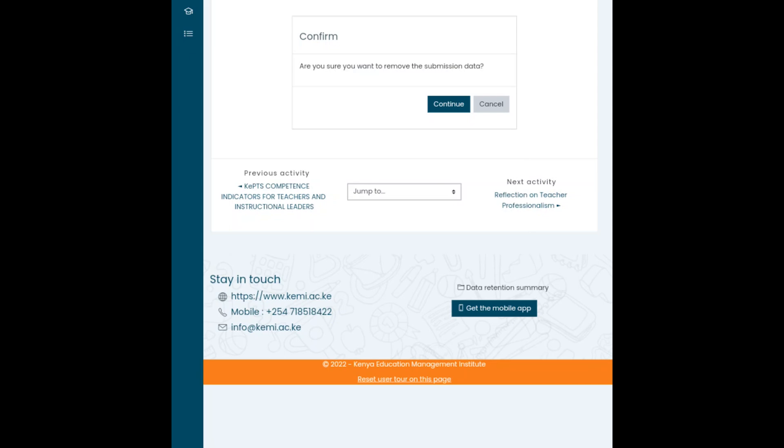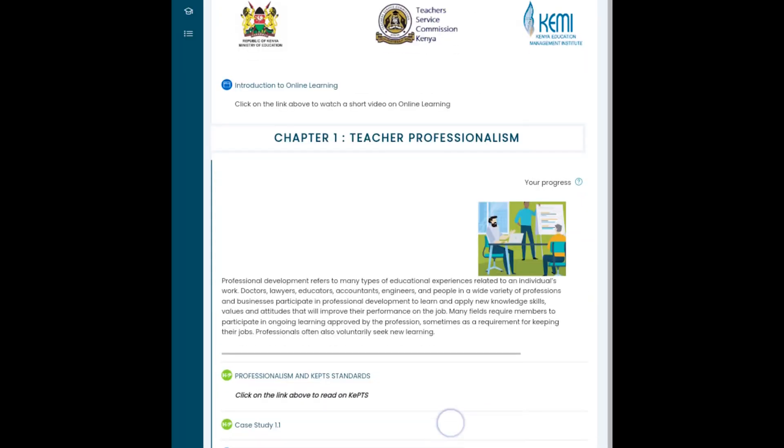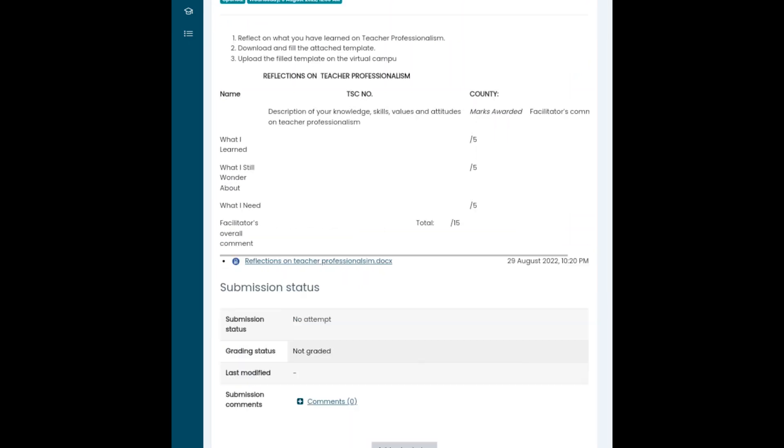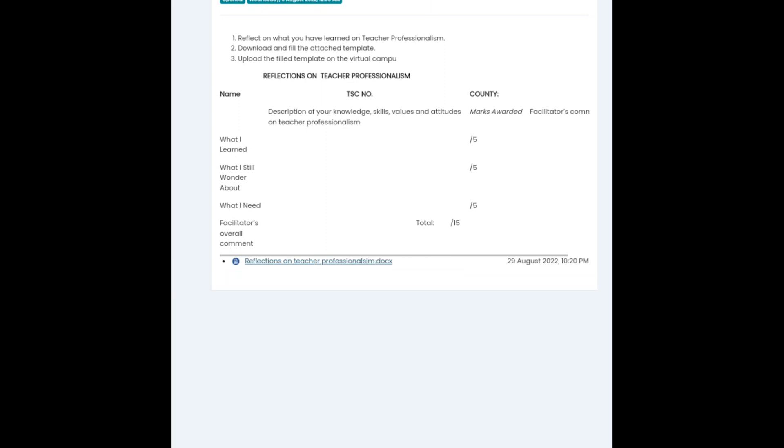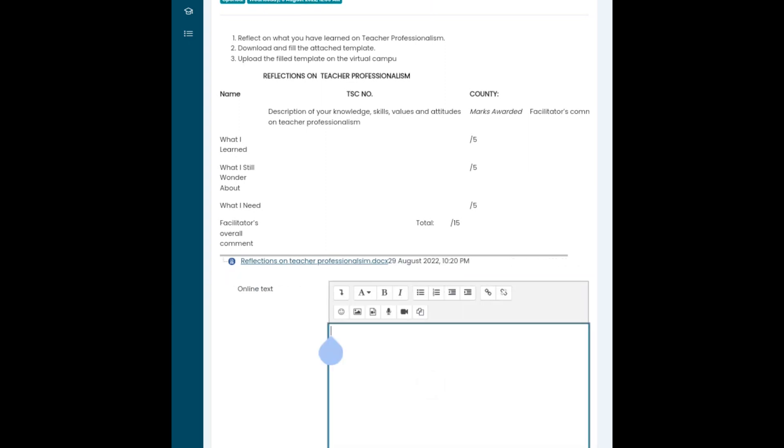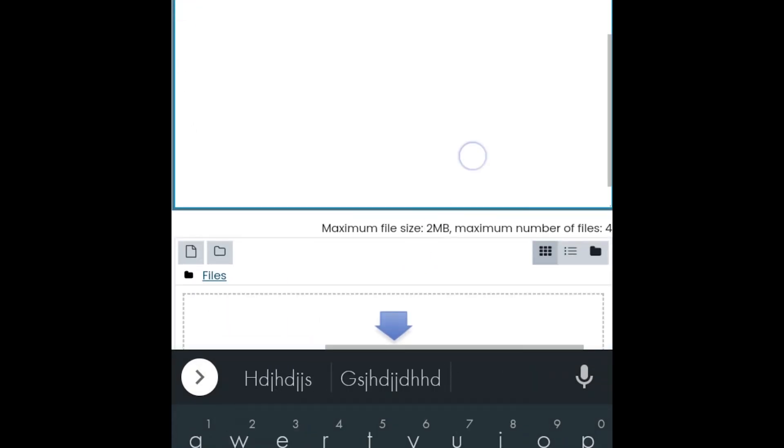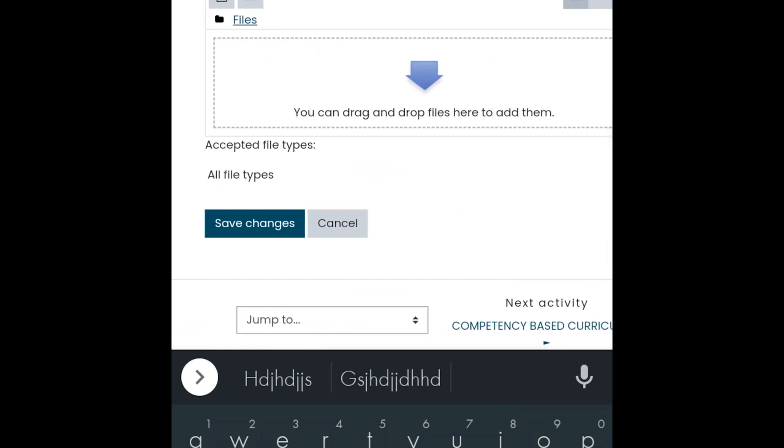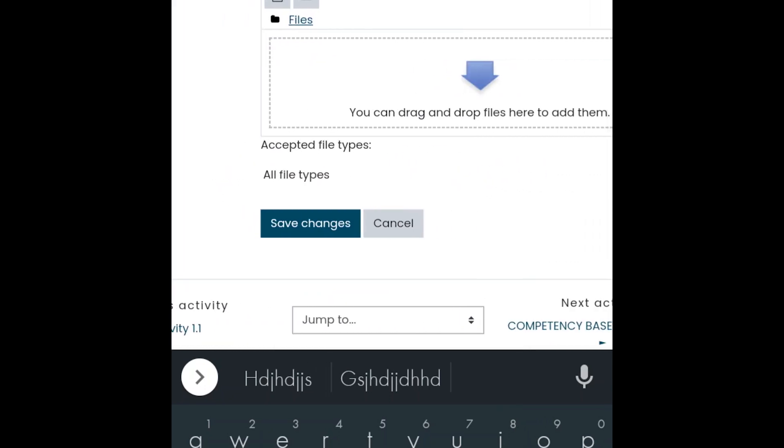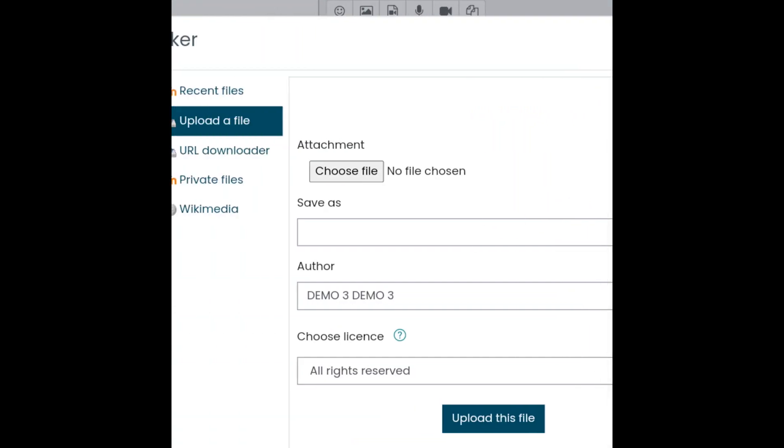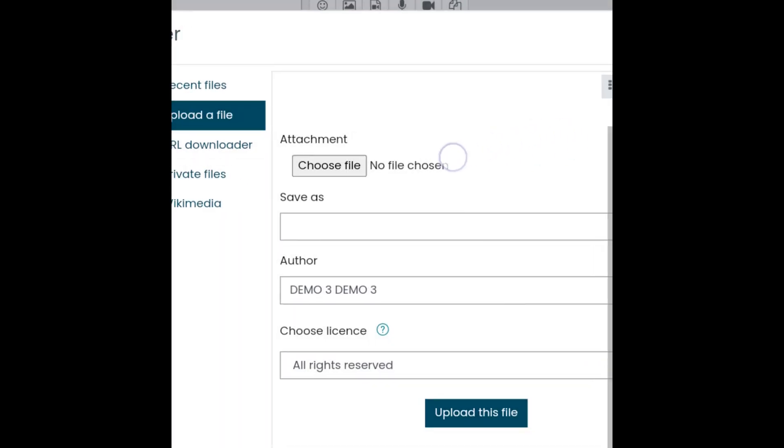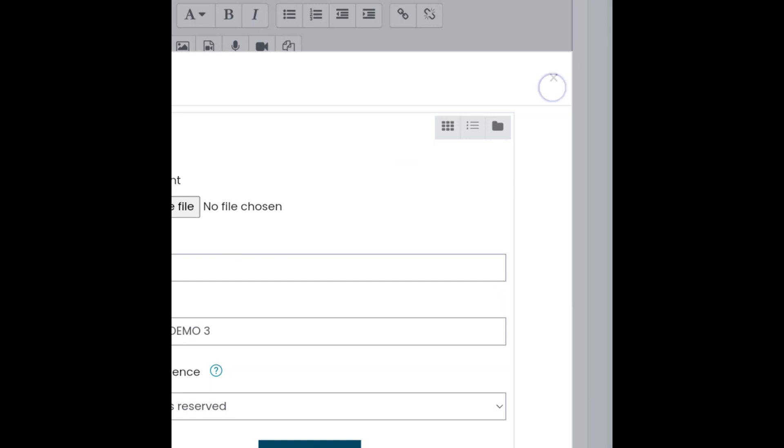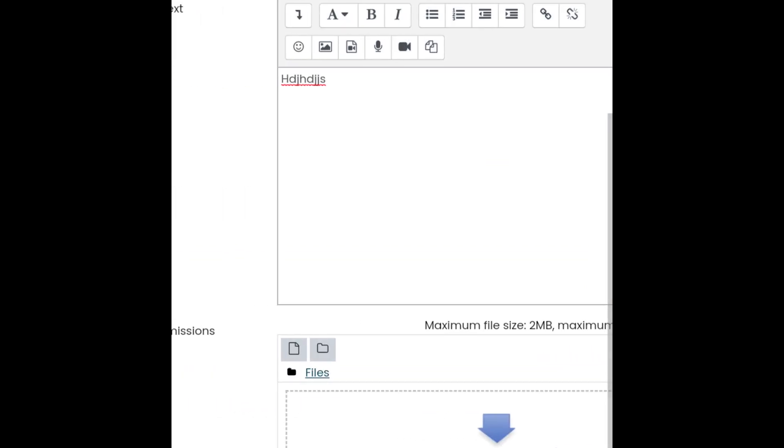Click again on teacher professionalism, go to the reflection on teacher professionalism. Click add submission, read through it. You can write on the online text according to the answer, or click on file submission, then you choose a file and save.